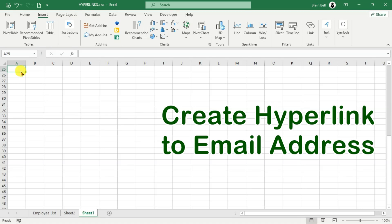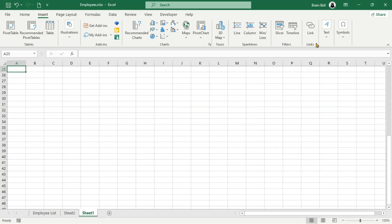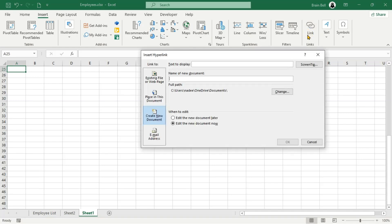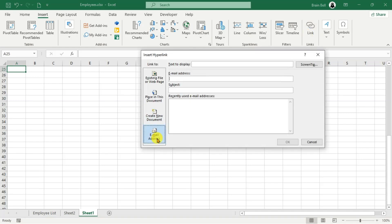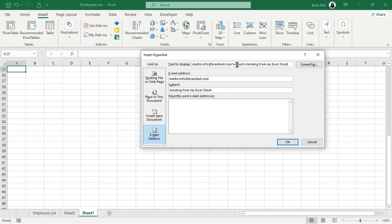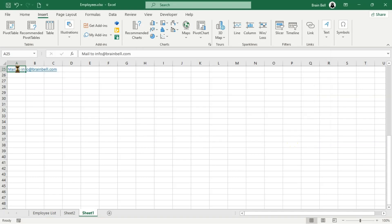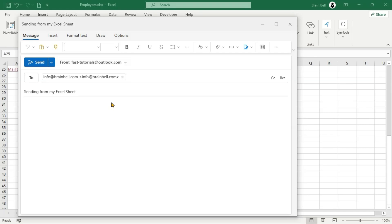Excel also allows you to create hyperlinks that open the default email client and start a new email with a pre-configured recipient and subject. To create an email hyperlink, press Ctrl-K or go to the Insert tab and click Link. Select Email Address from the left panel. In the email address field, type the email address you want the link to direct to. Optionally, you can also pre-fill the subject line. Customize the Text to Display field, then click OK. When you click this hyperlink, it will open the default email client with a new message addressed to the specified email, such as info@brainbell.com, and with the subject line preset, such as sending from my Excel sheet.